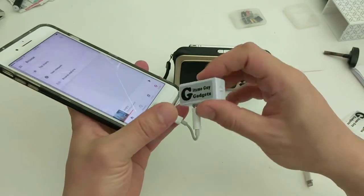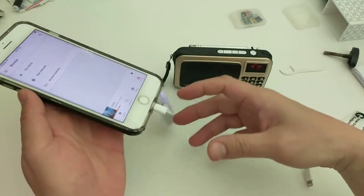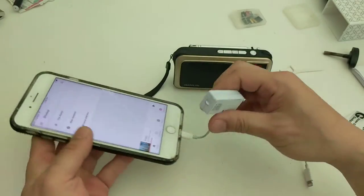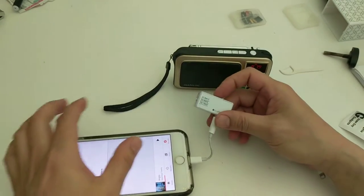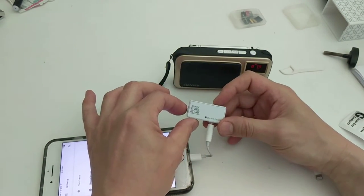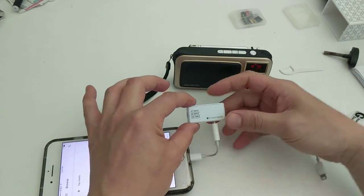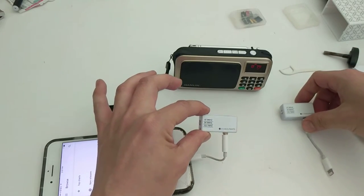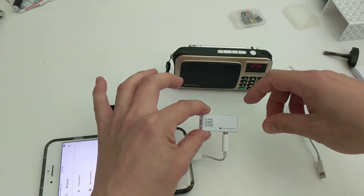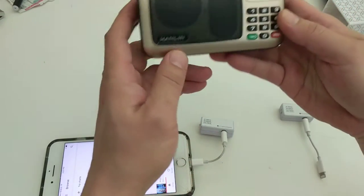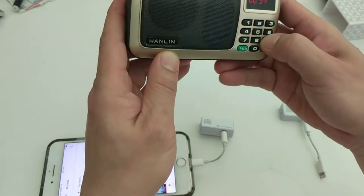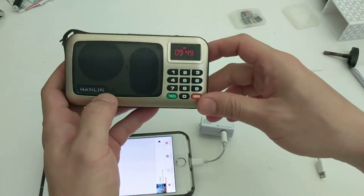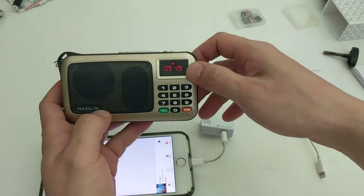So if 87.9 is not working for you, what you can do is go to the next setting, which is 94.9. So we'll go to 94.9 right here. You can see that it says 94.9 on the radio now.